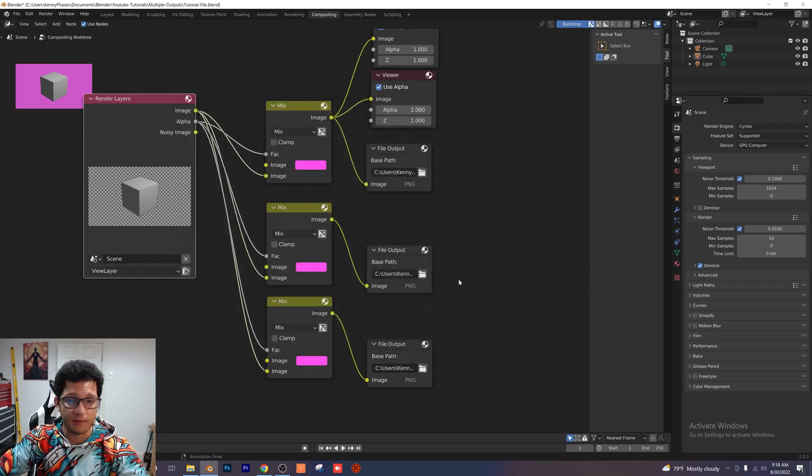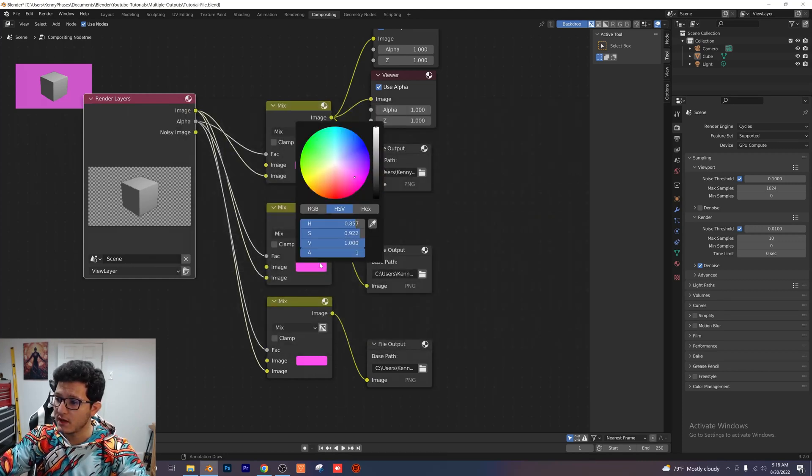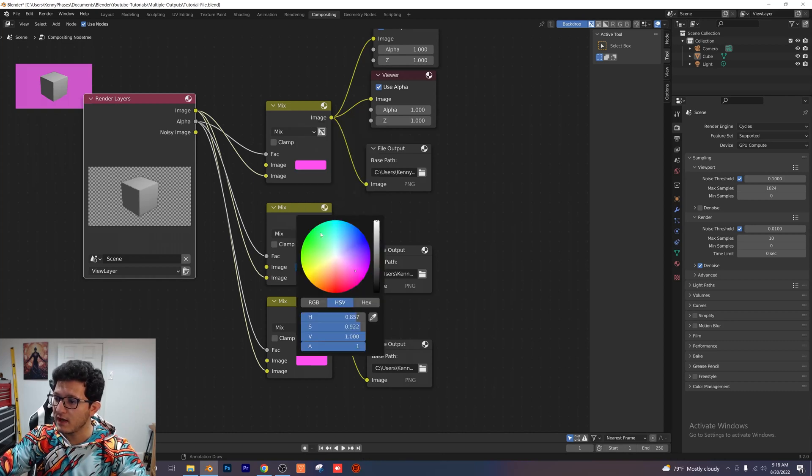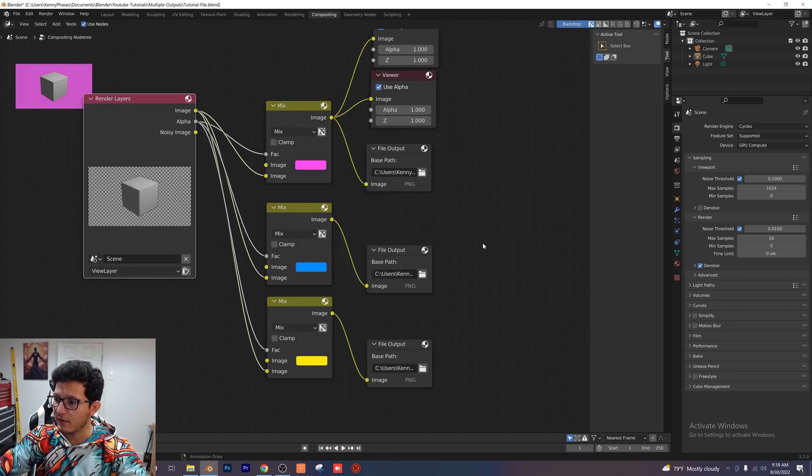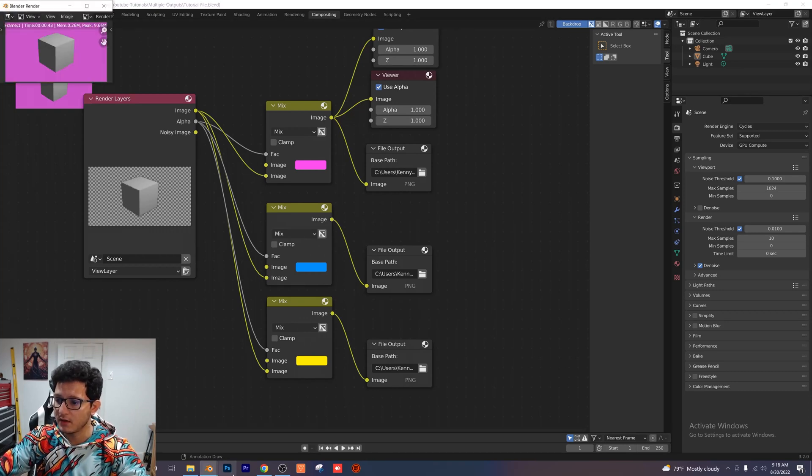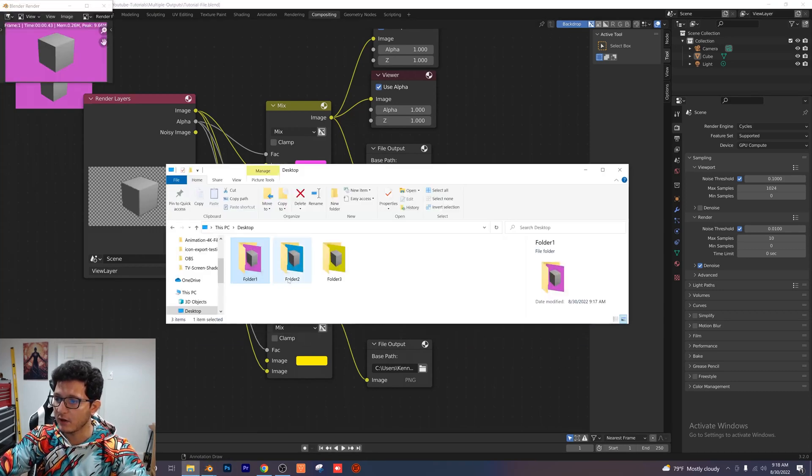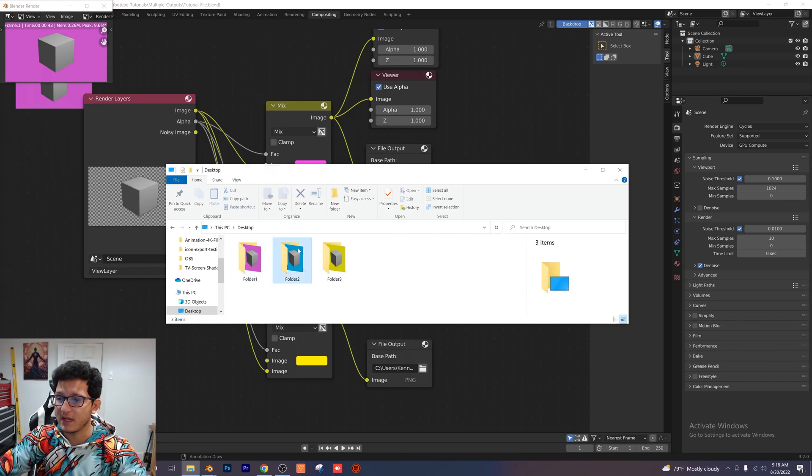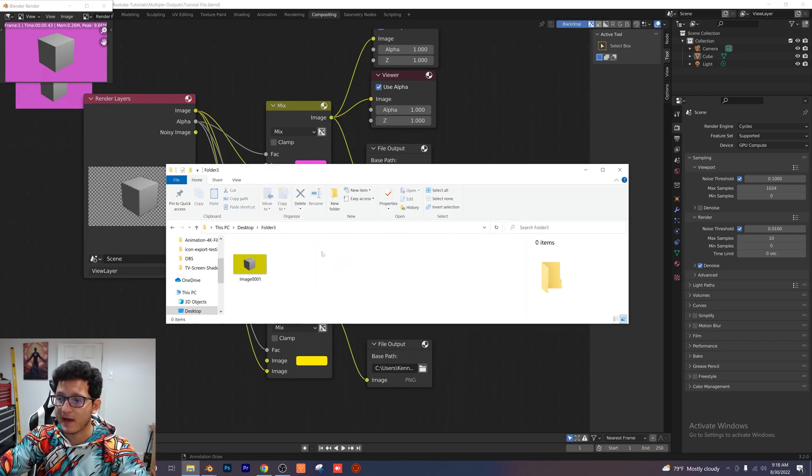Now that those are set up I'm just going to choose two new colors. I'm thinking blue for this middle one and yellow for the bottom one. And now that this is all set up, I'm going to click render, render image. And if we go back to our folders you can see that we have three outputted images to each folder with different backgrounds.